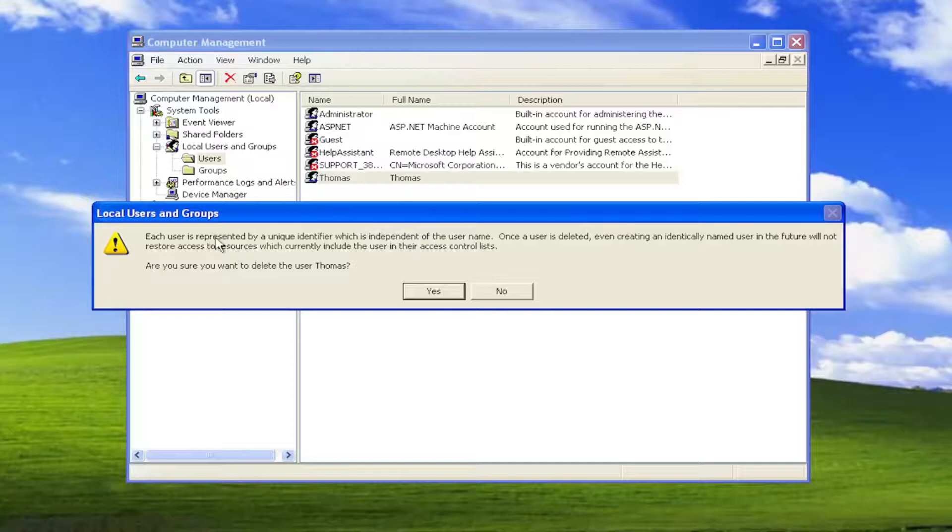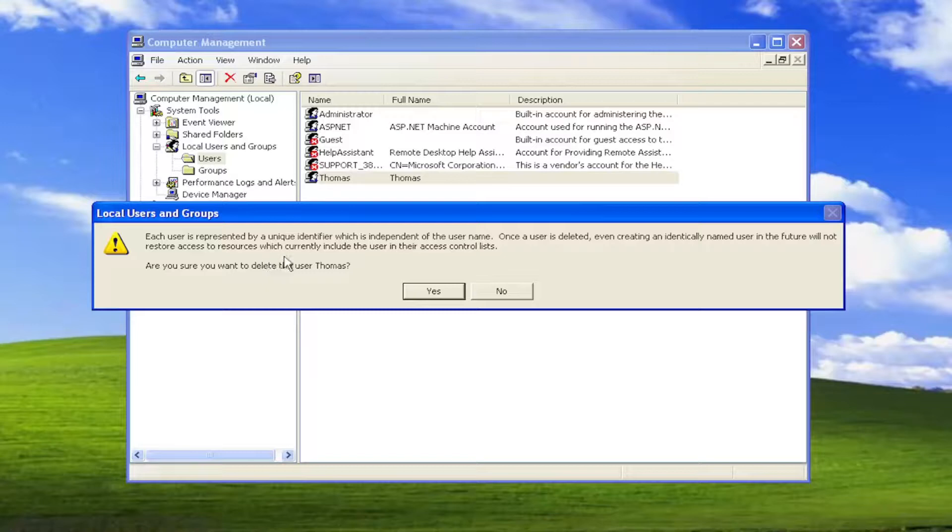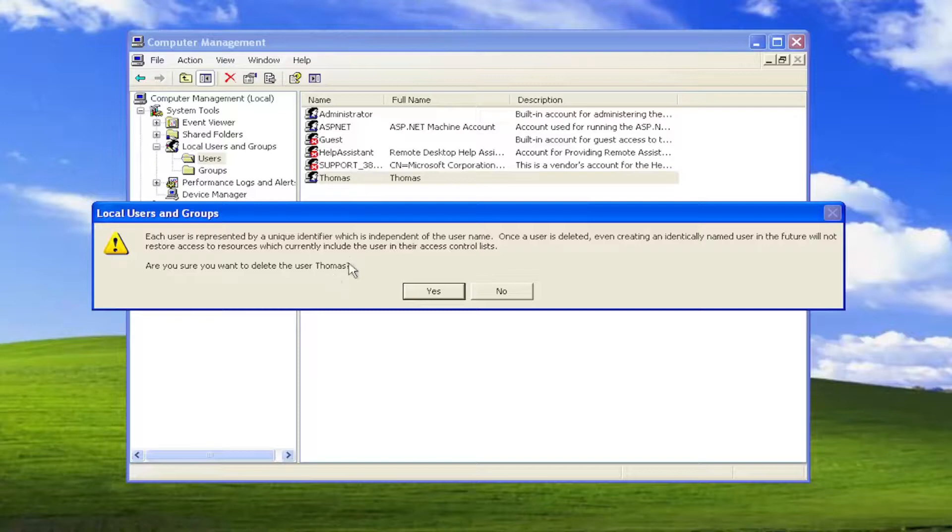So each user is represented by a unique identifier, which is independent of the username. Once a user is deleted, even creating an identically named user in the future will not restore access to resources, which currently include the user in their access control list. Are you sure you want to delete the user Thomas or whatever name it might be in your case?